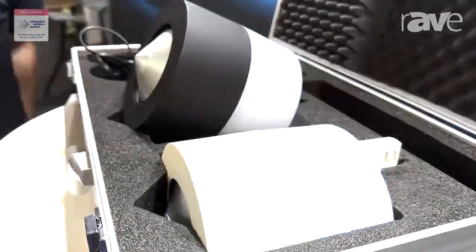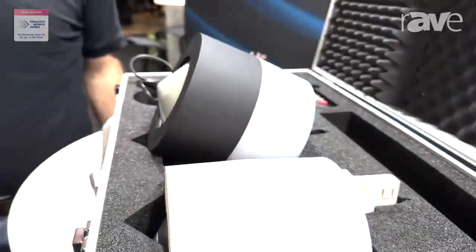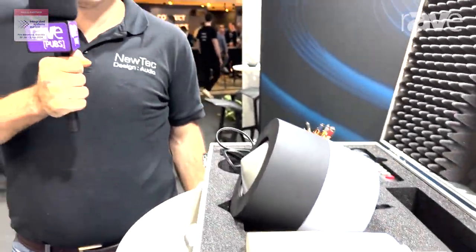If you need more information just check our website, it's newtek-audio.com. Have a great one! Bye!